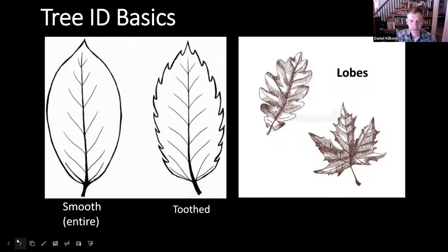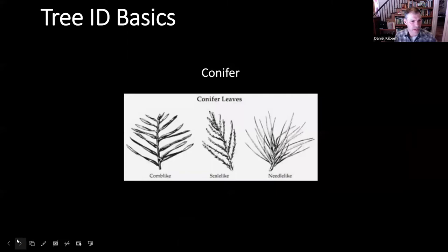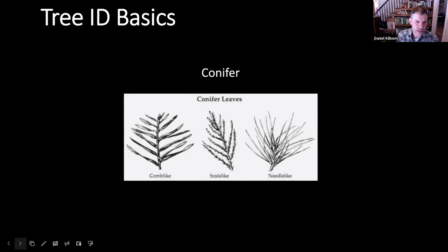We don't want to forget our conifers — those are coming up next. They're in the mix today. Peter's going to be talking about those. They have leaves too; we just happen to call them needles. They're also called evergreens because they generally don't drop their leaves in the fall and they look green year-round. To keep it simple for today, we'll break them into three categories: comb-like, which are spruce and firs; scale-like, which are generally cedars; and needle-like — you can think pines. Peter's going to go over examples of these later.